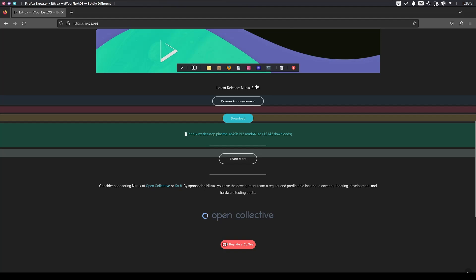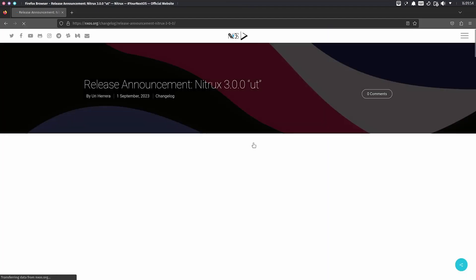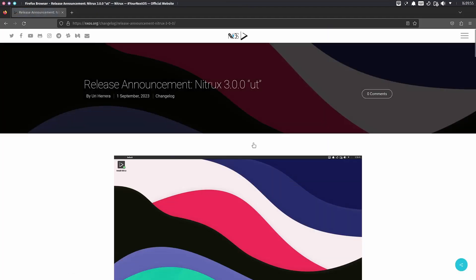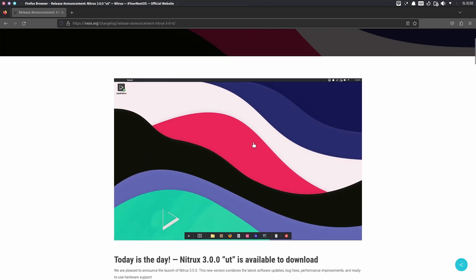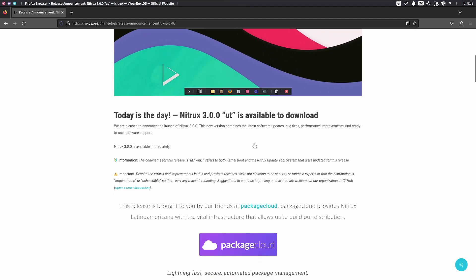I want to go over the release announcement. Some people in my comments ask why they should watch me read off a website, but many people don't actually go to the website and read the release announcements. I think it's very important to know what's changed in the operating system, what's been updated, what bugs have been fixed, and sometimes it's easier for me to let you know about it.